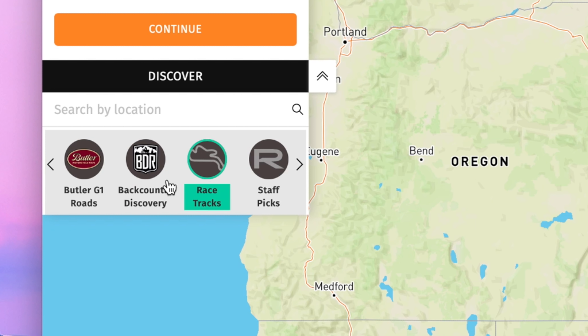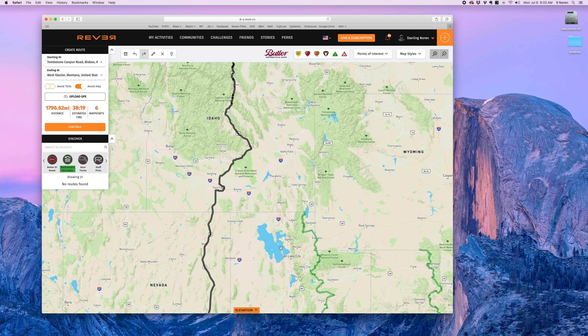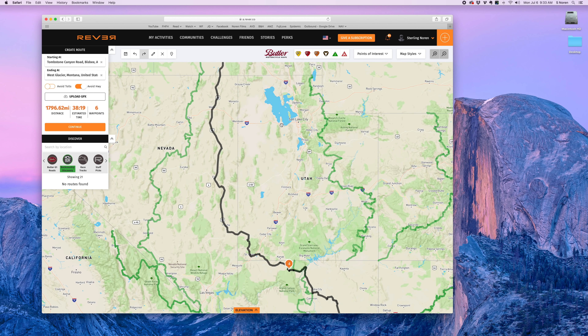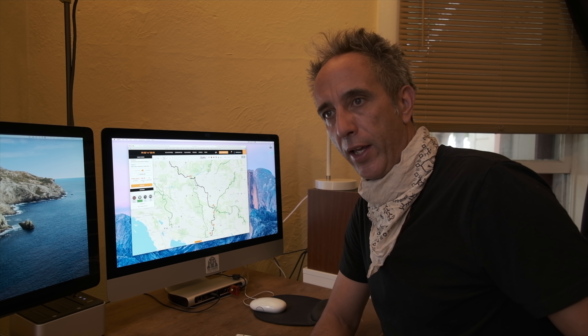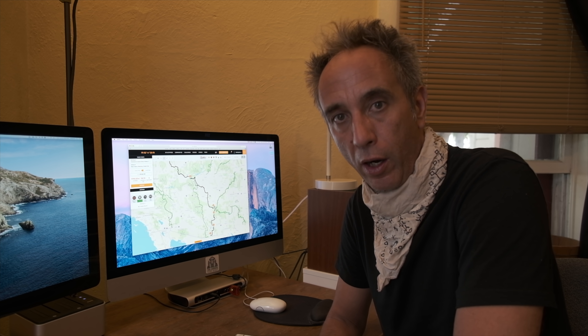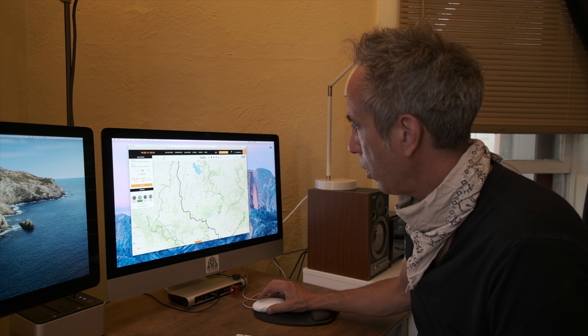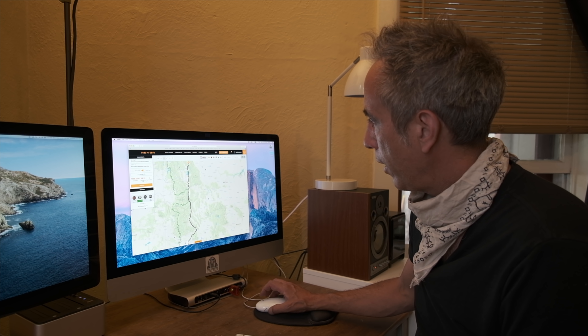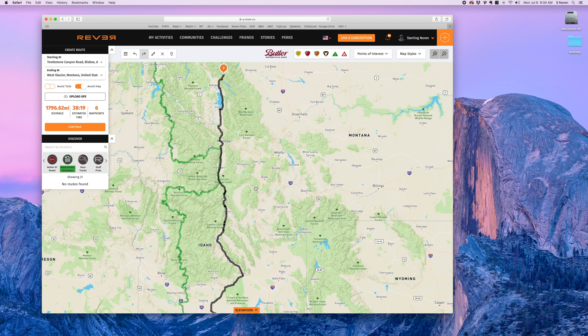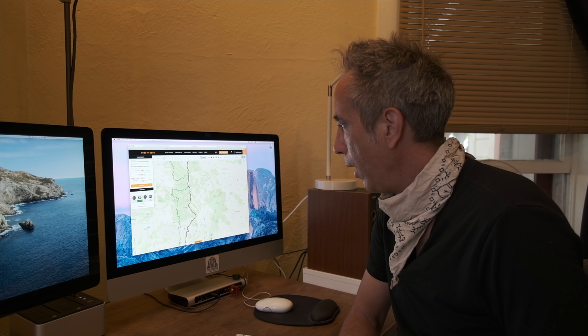There's one other thing I want to show you — over on the left they have a category called Backcountry Discovery Routes. When I turn that on, the different BDRs show up as green lines. I've ridden all the BDRs a couple times each and on this trip I want to take different roads, so this gives me a good idea of where my route stands in relation to the BDR. For example, up in Idaho I can see that I'm actually pretty much going to be riding on the BDR in that section.